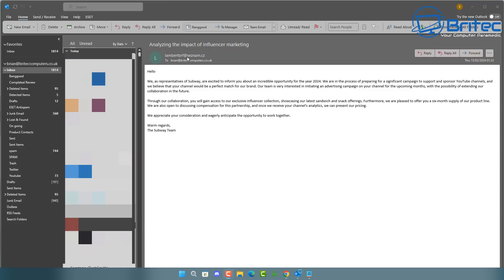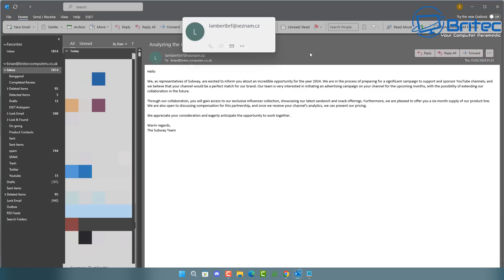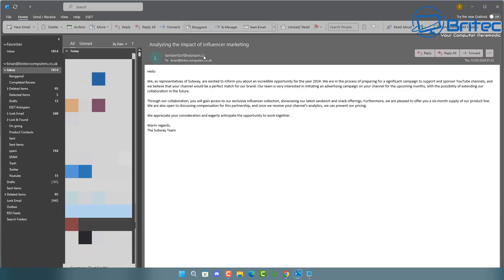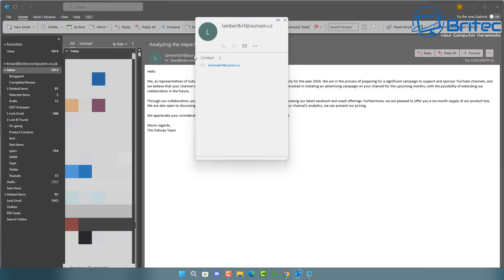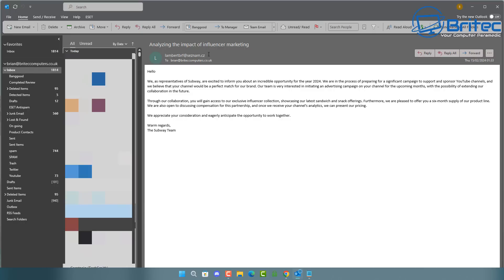I get loads of emails from this. Someone has obviously added me to a domain spam system and I'm now getting spammed every day. I'm not interested in blocking the individual sender because the name changes on a daily basis. It's the domain name I want to block. It's very simple and easy to do — you just create a rule to block that domain name, and I'll show you how.